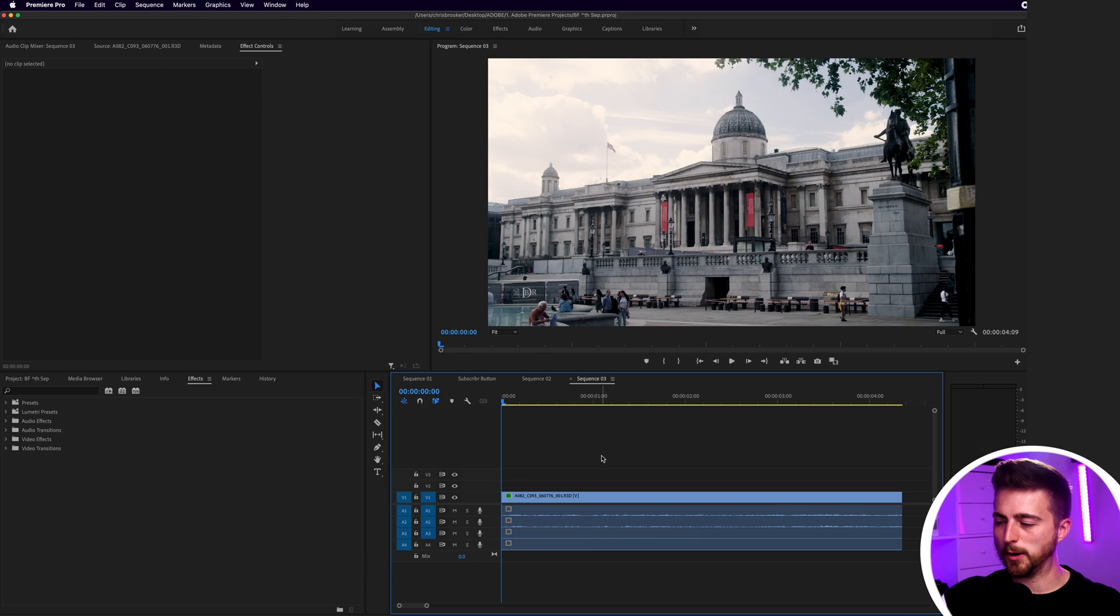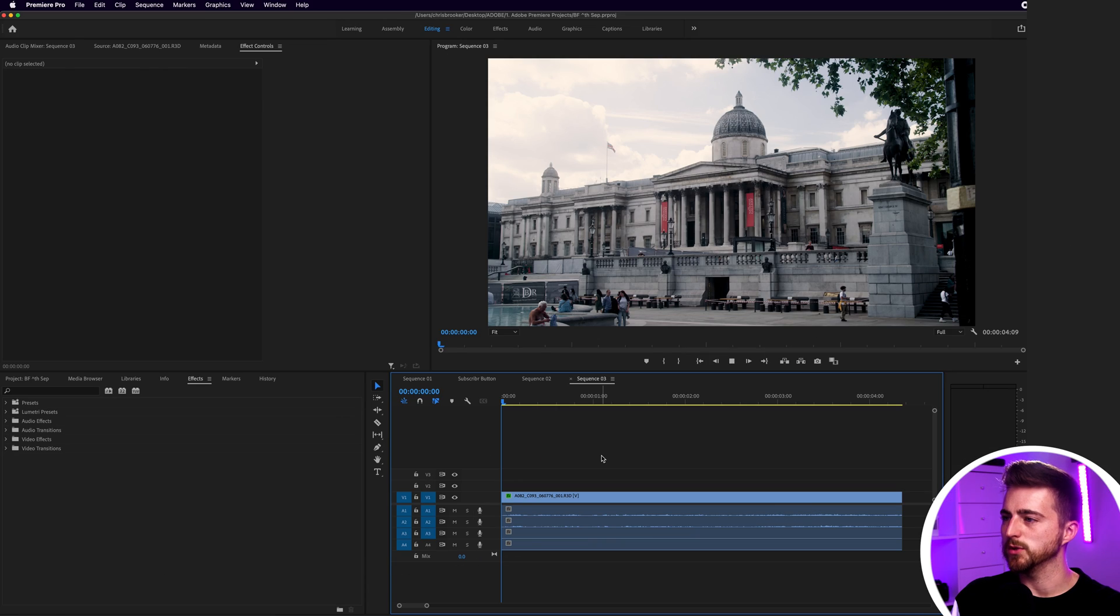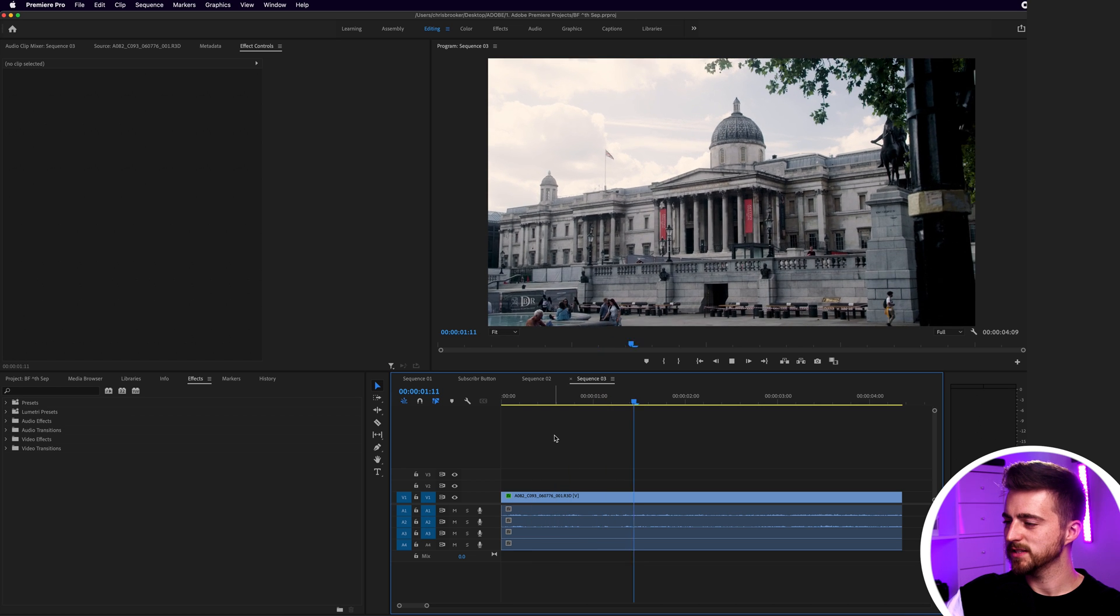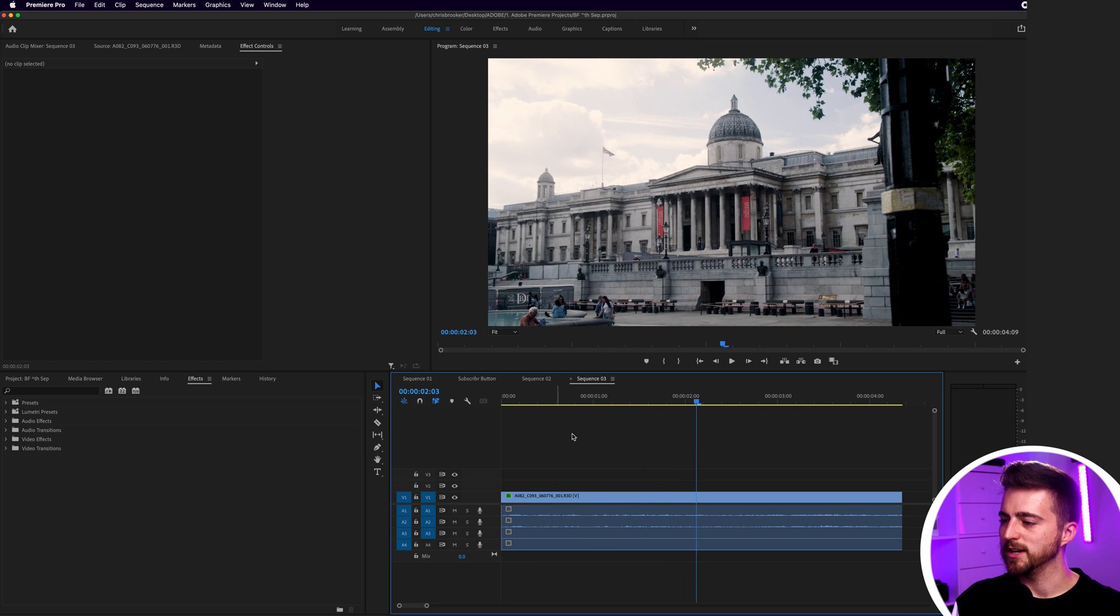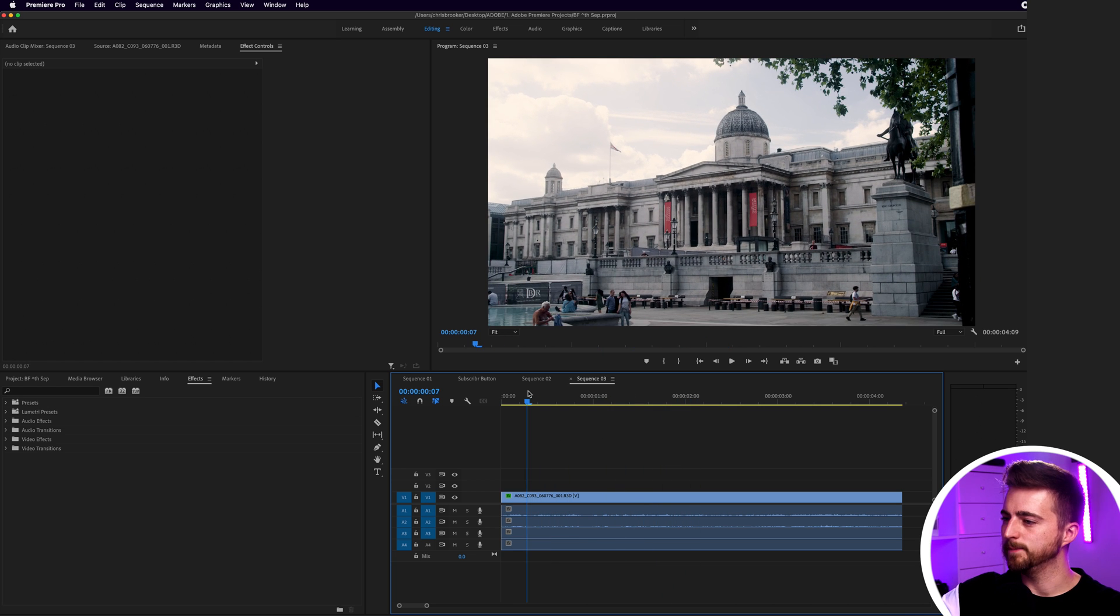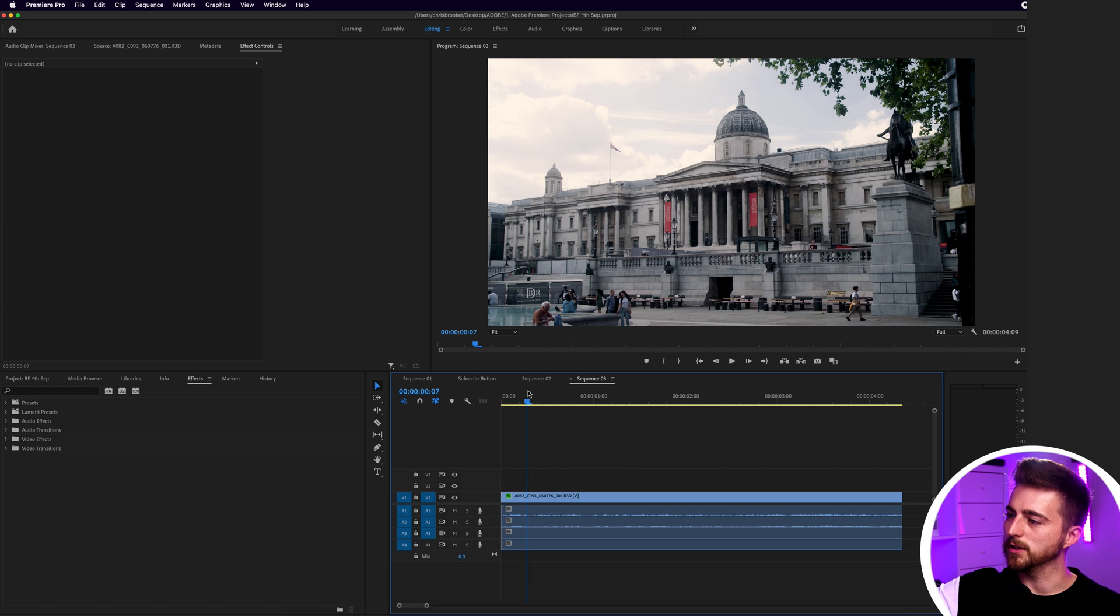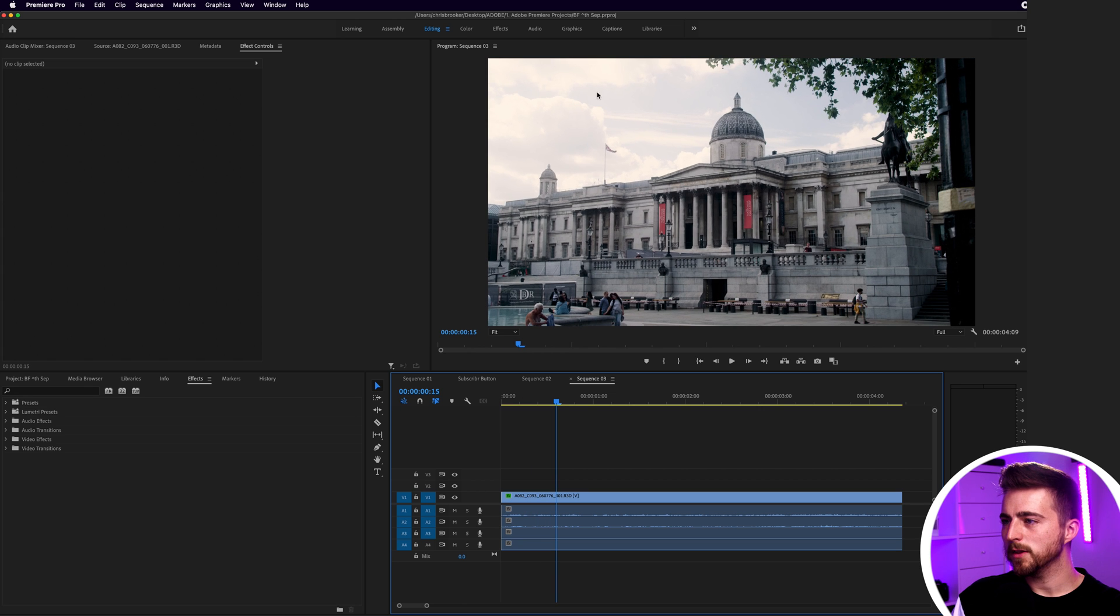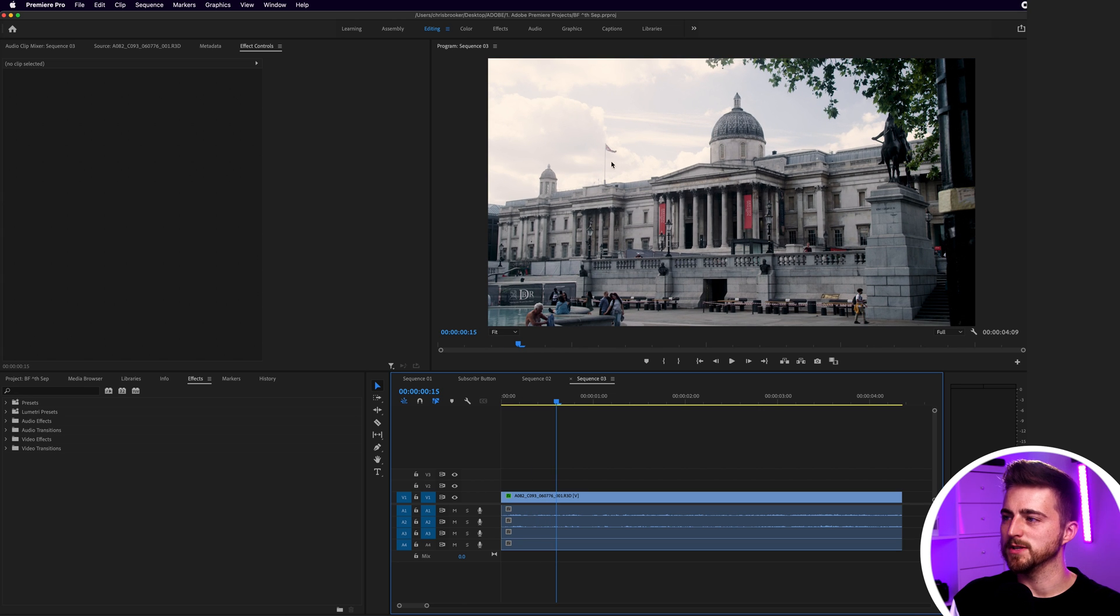We're inside of Adobe Premiere Pro and we have some footage imported on our timeline. As you can see this is just some generic b-roll of a landmark in London. Now the main composition, the main actual focus of this footage is actually exposed correctly, but the problem is you can see the sky is starting to overexpose a little.